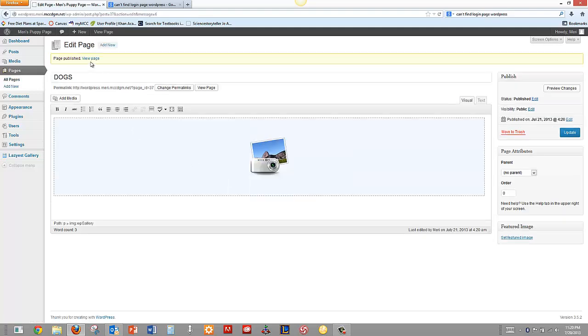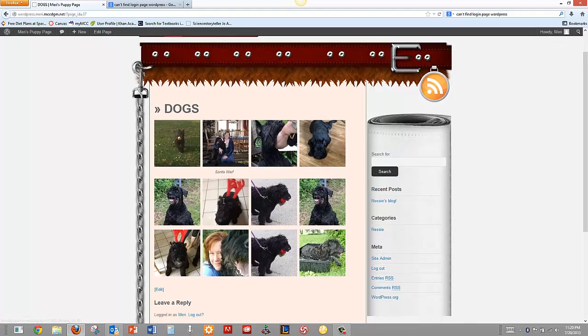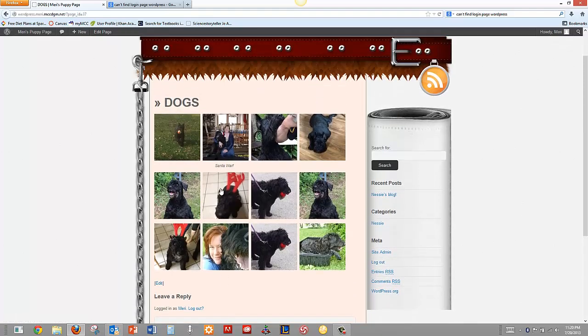So I can go view my published page and you'll notice it's added to the top here and I have a gallery.